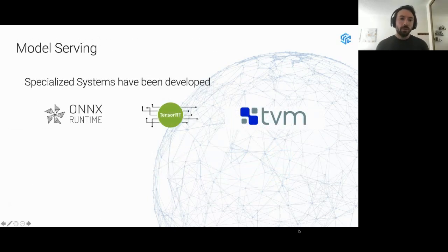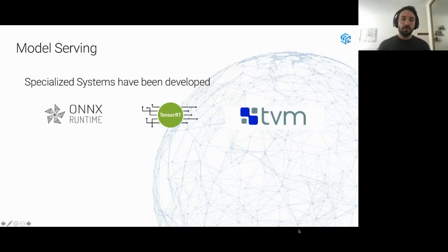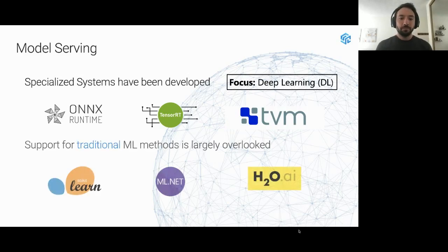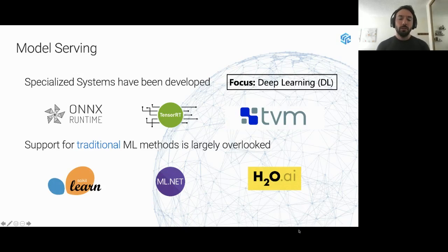When we started this project, we looked at systems already out there that were able to do model serving. There were a couple of specialized systems such as ONNX, ONNX Runtime, TensorRT, and TVM. But what we found is that these systems were mostly focused on deep learning, while support for traditional machine learning methods was completely overlooked.